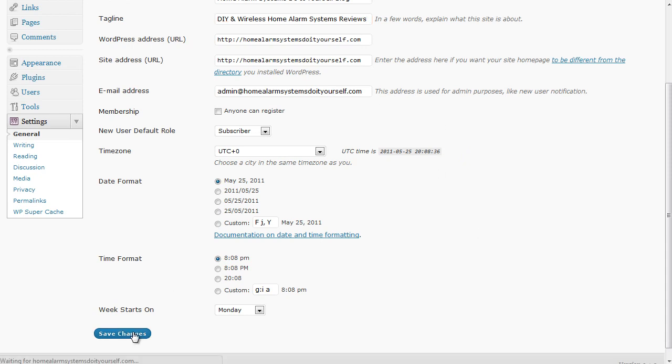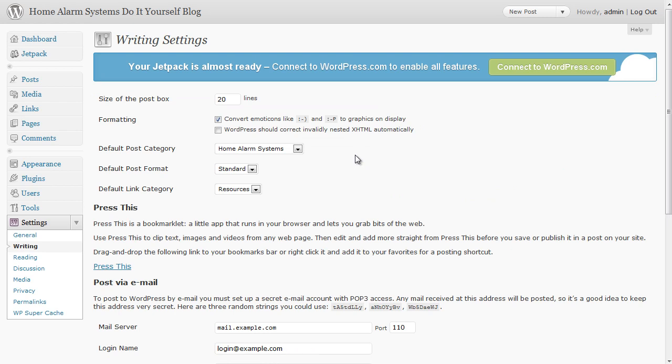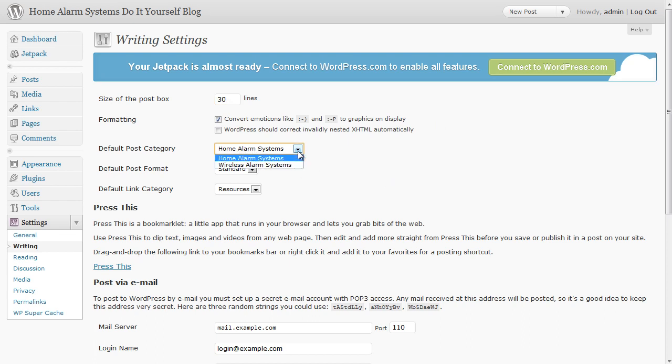Click on Save Changes and then we need to go across to the writing page. And here one of the main things I do here is the box that you get for writing can be quite small so I tend to make that a bit bigger, change it up to 30. The default post category because we actually edited that, that's already showing up correctly but you can change it if you wanted to do something different.